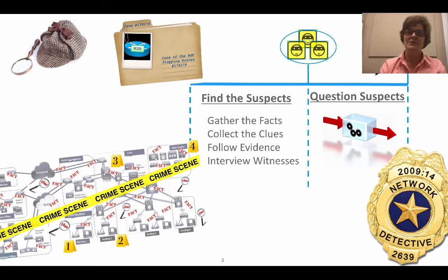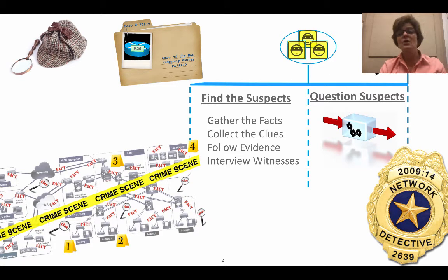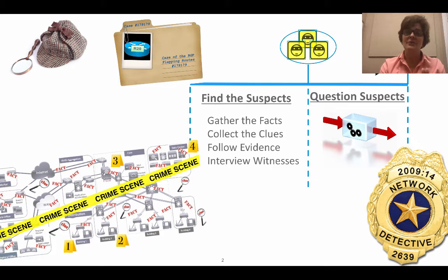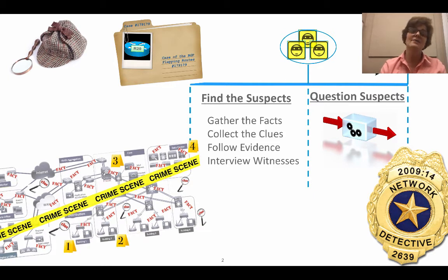This happens a lot in our environments, cascading failures, not isolating fault domains. So we're going to go to R20 and find the suspects, gather the facts, collect the clues, follow the evidence, and interview the witnesses.